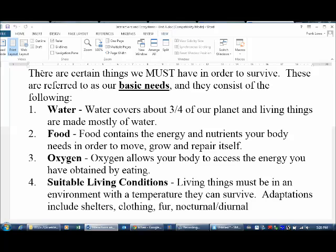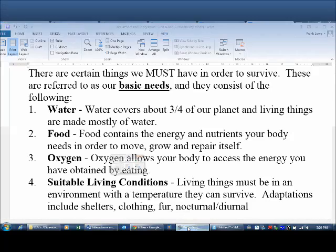Some animals will be active in the day — that's diurnal — and some will be active in the night — that's nocturnal. That's in order to provide them with the living conditions or shelter that they need.